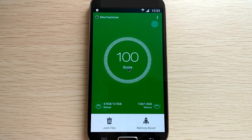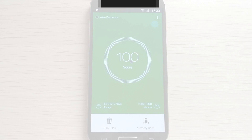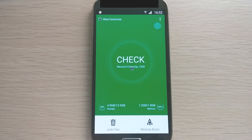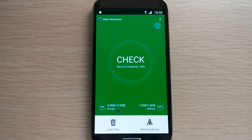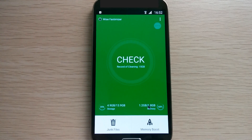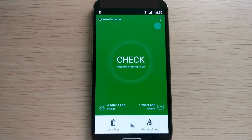Now the score is 100, which means your device is in perfect condition. Down below the check button, it gives you an idea of how much storage is taken, as well as how much RAM is taken. Besides one-tap clean, it also allows you to clean cache and free up memory separately.